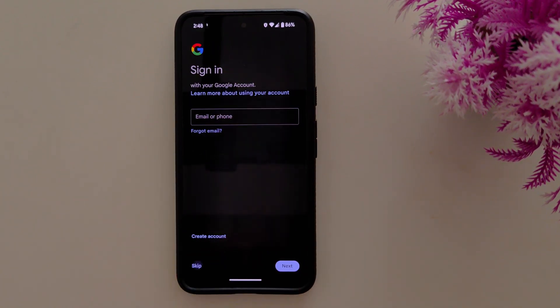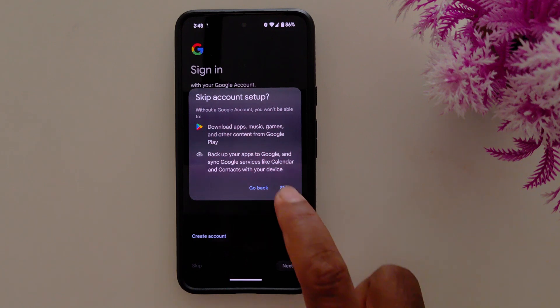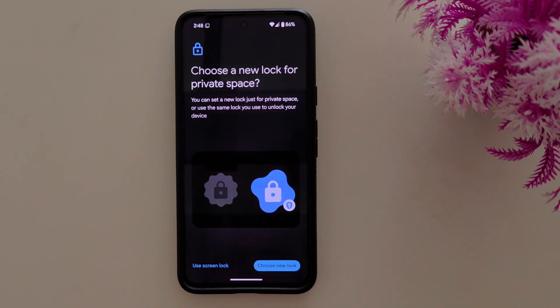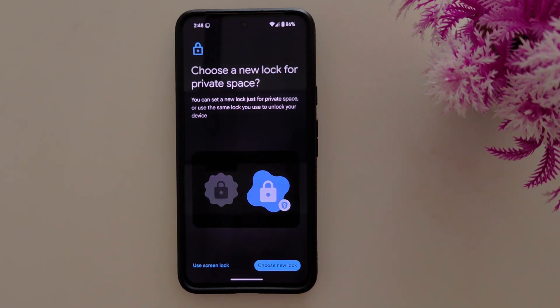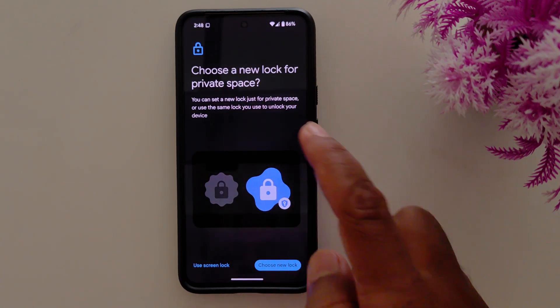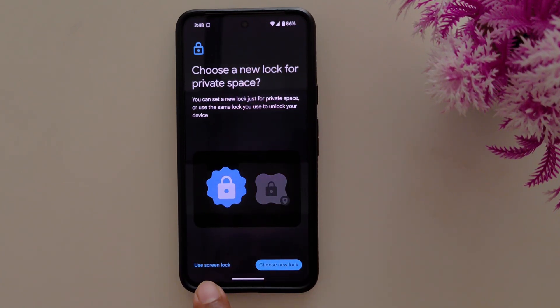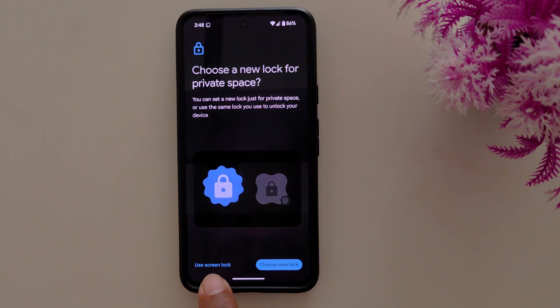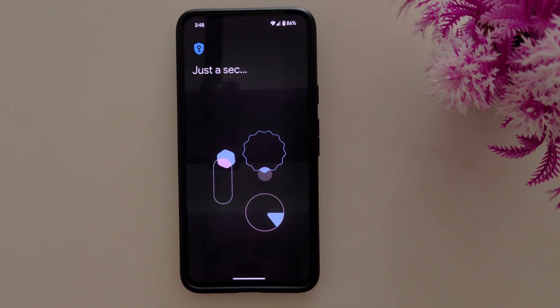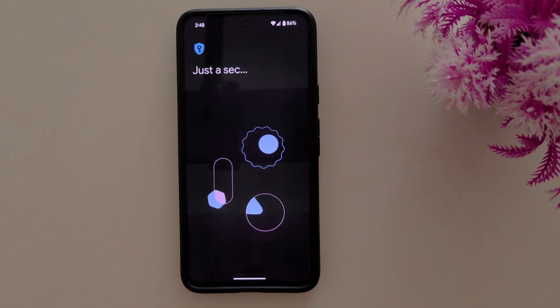Now you need to sign in with your Google account. You can also skip this the first time. Choose a new lock for your private space — you can choose a custom lock or use your existing screen lock. We'll use the screen lock option.